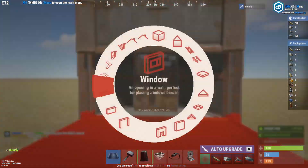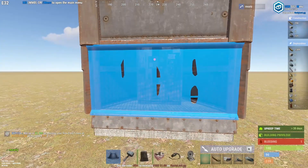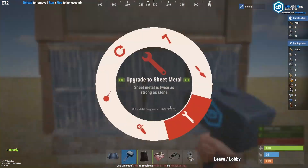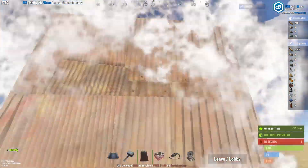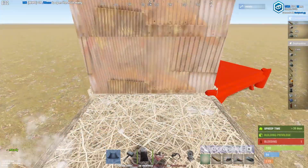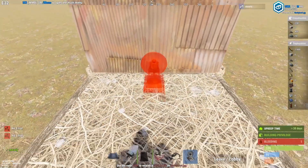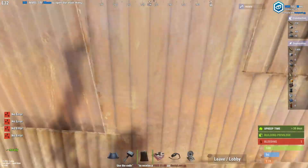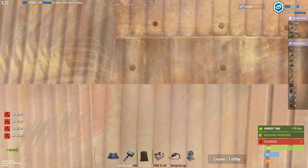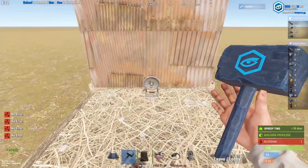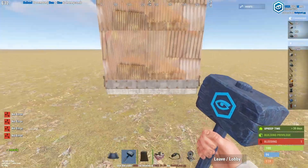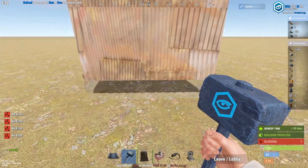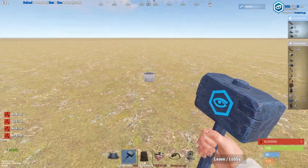We can look at it with sheet metal. And obviously it's the same thing. I just want to show the setup here. So how do we get gaps into this?